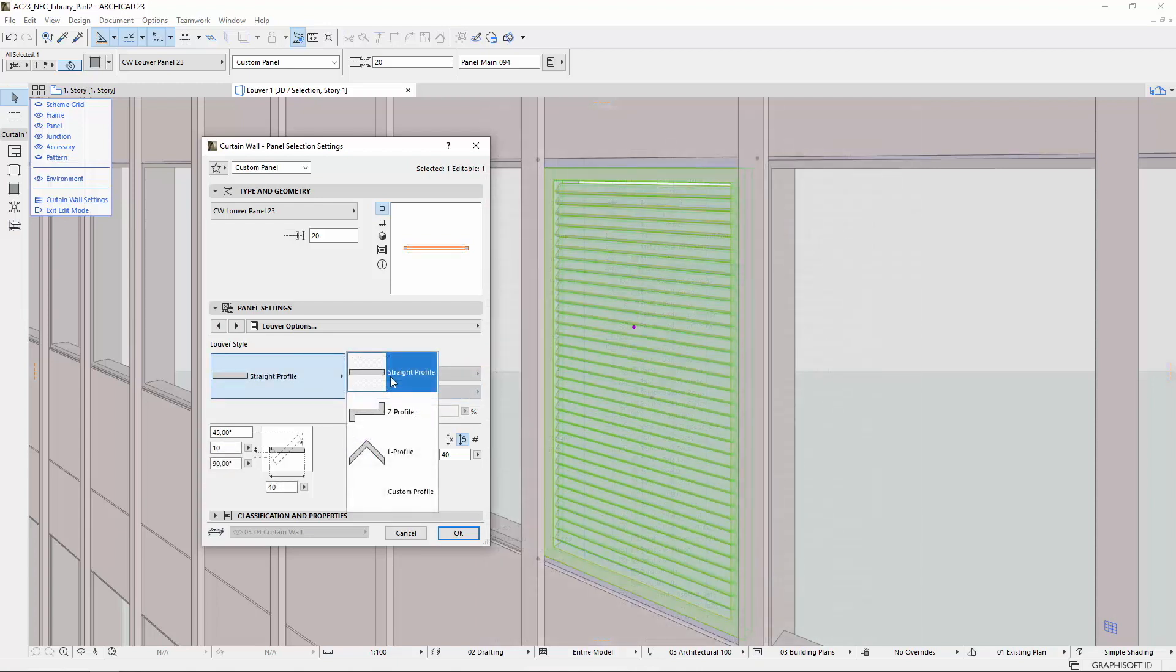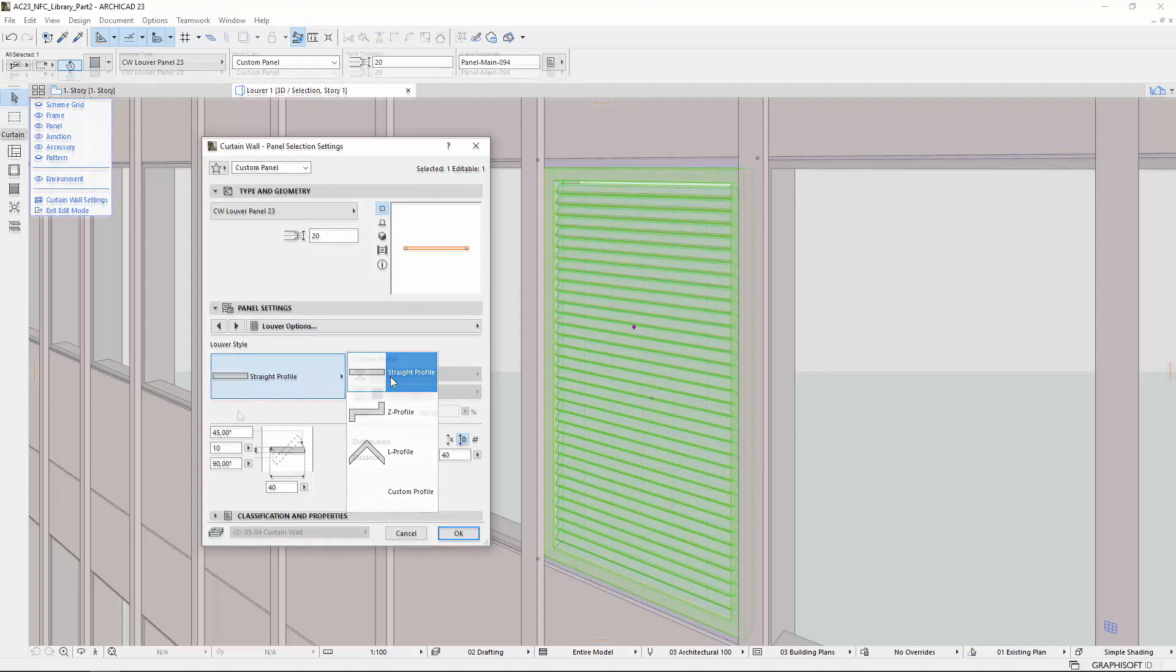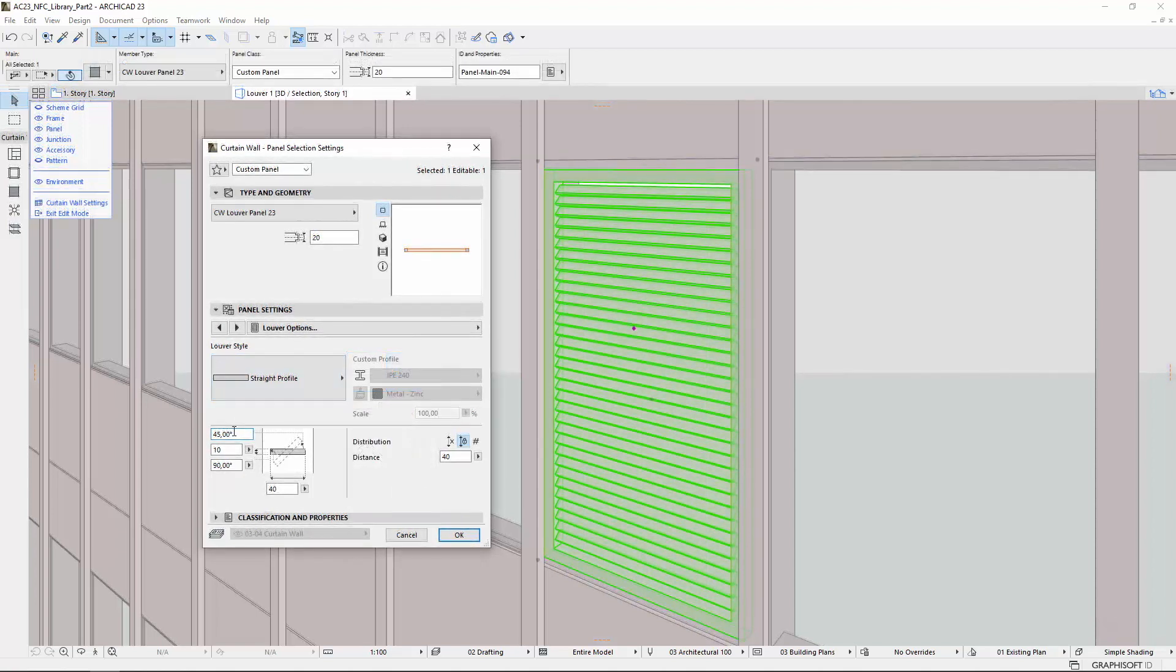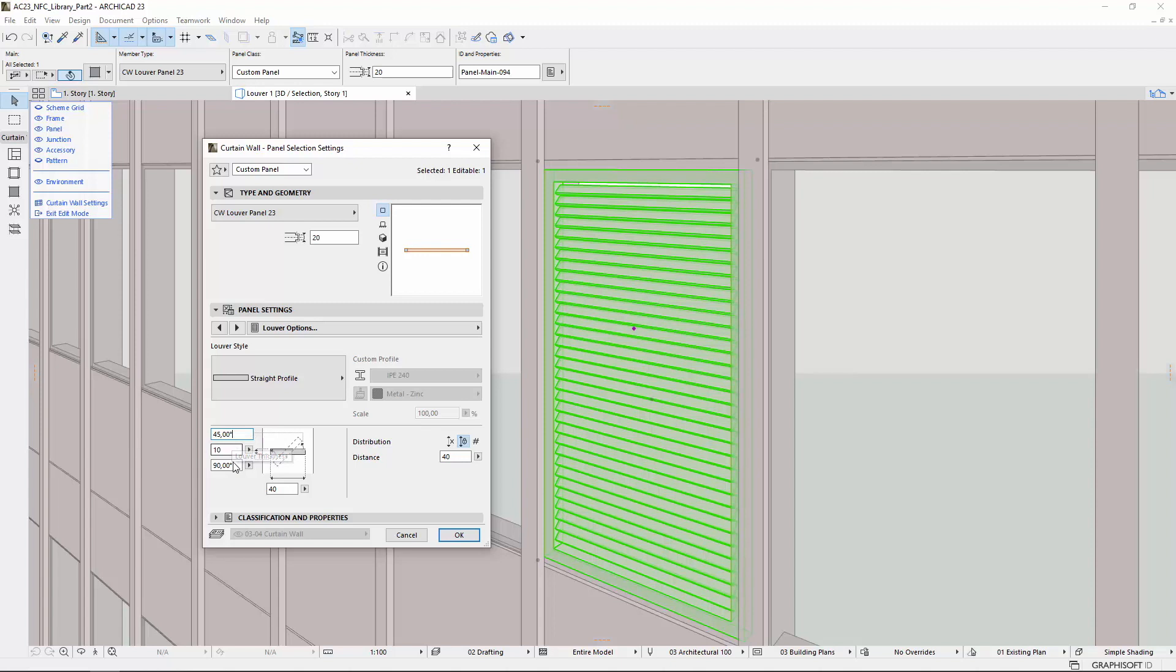Depending on which style you choose, you can set various Louver dimensions such as Angle, Thickness, Cutting Angle, Overhang, Inner Angle, Width, and so on.